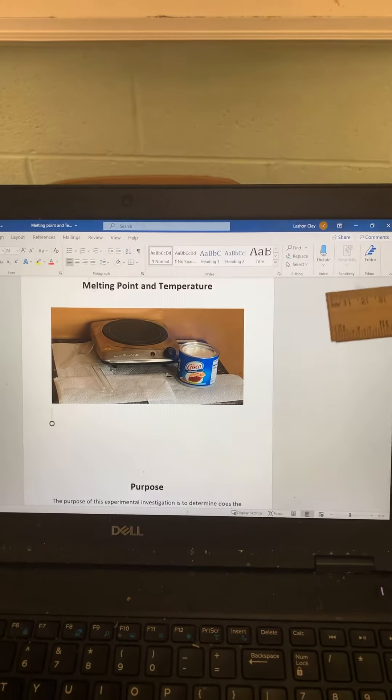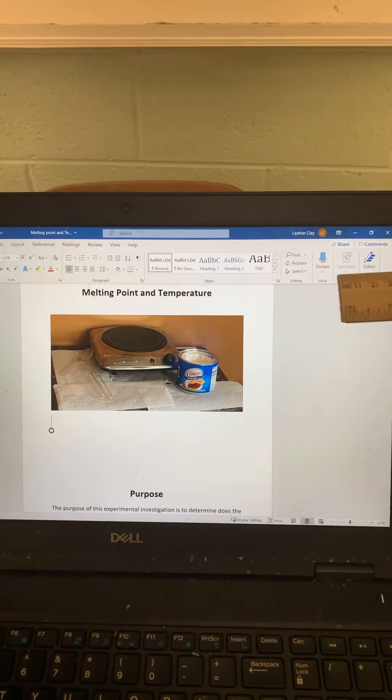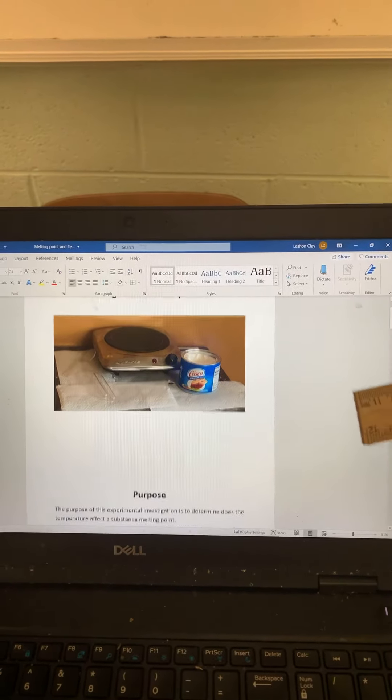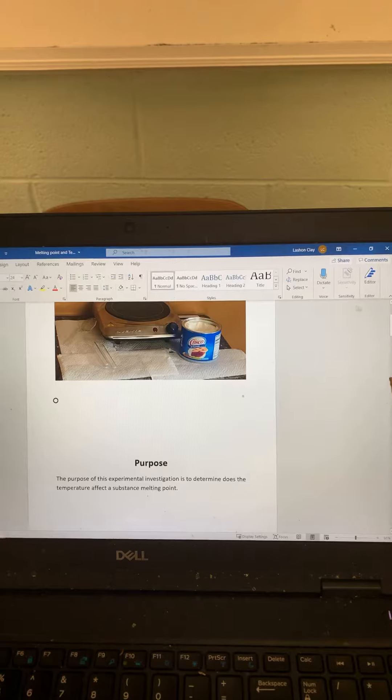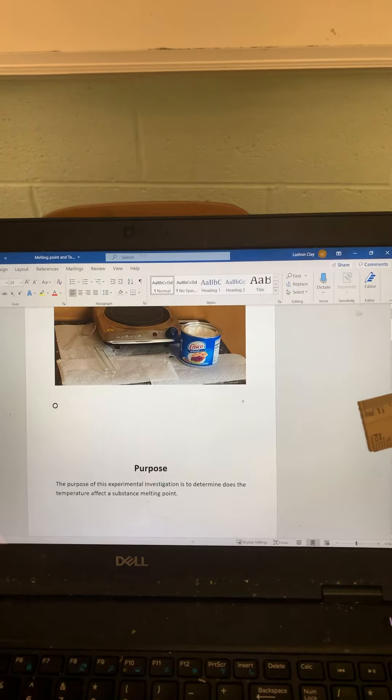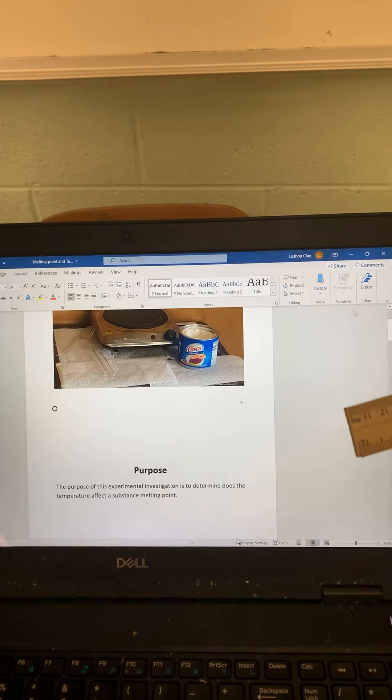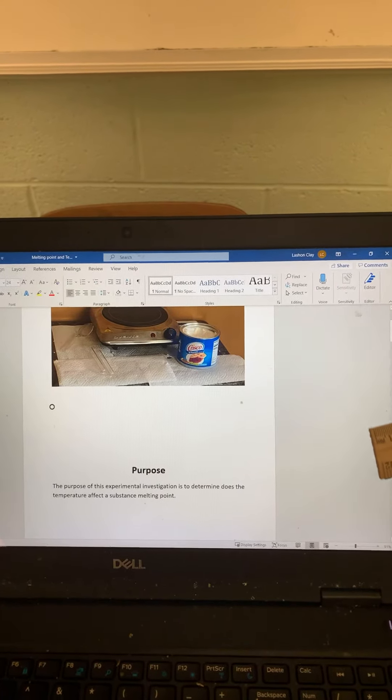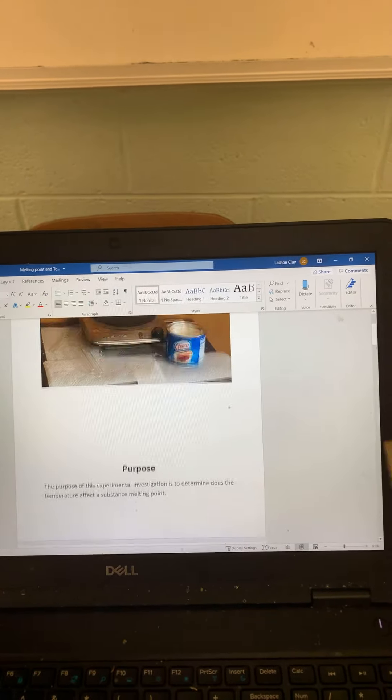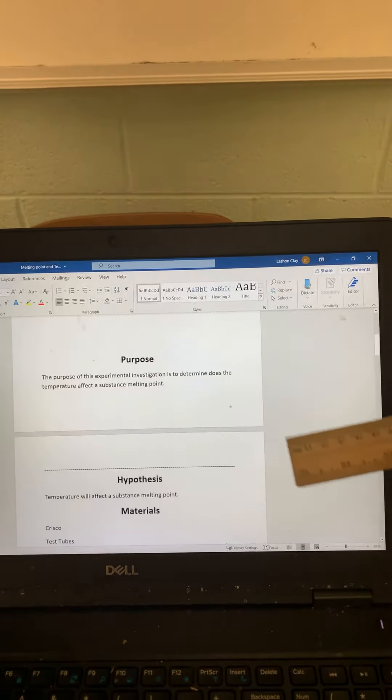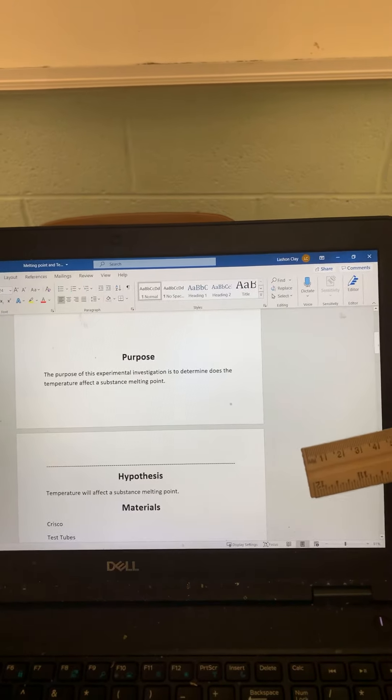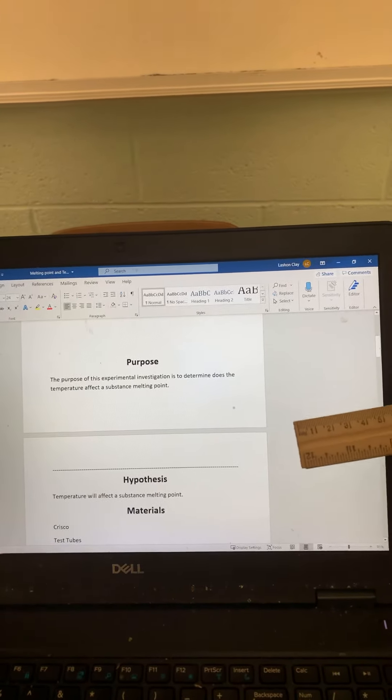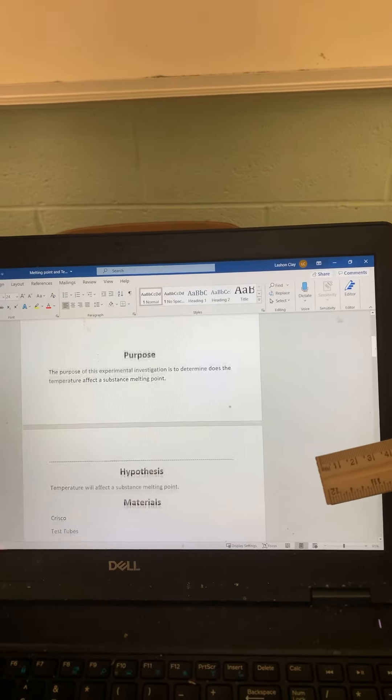The title of this experiment is melting point temperature. The purpose of this experimental investigation is to determine if temperature affects the substance melting point. My hypothesis is temperature will affect the substance melting point.